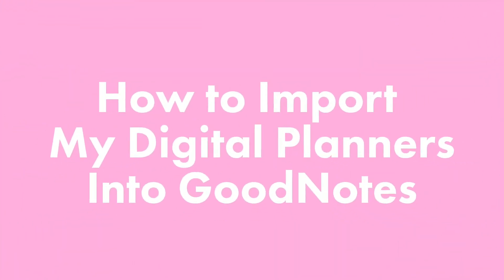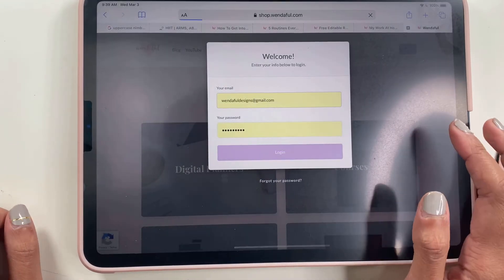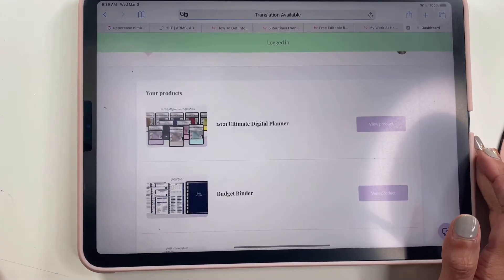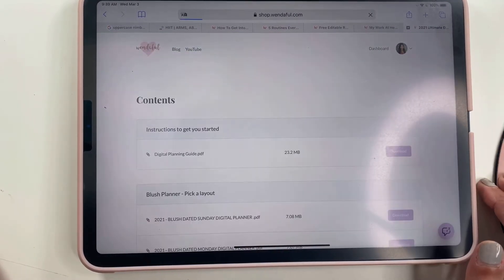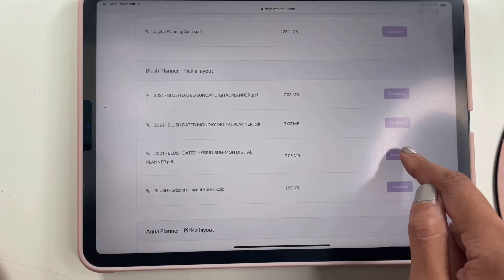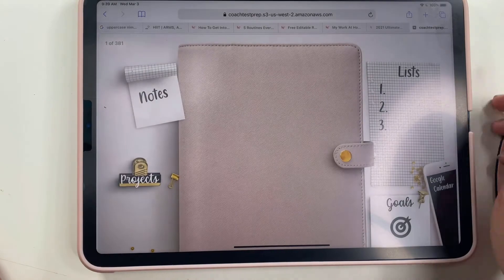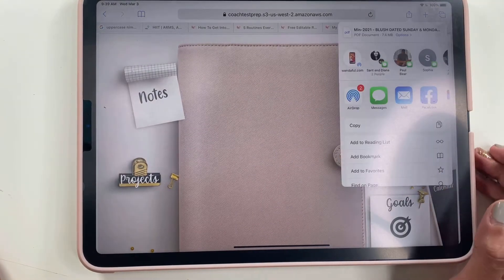To download and import digital planners into GoodNotes, log in with the email and password you used to purchase the product. Then find the product, view it, scroll down to find the color and format you would like, and hit download. It should open up in a new tab — that is your planner.